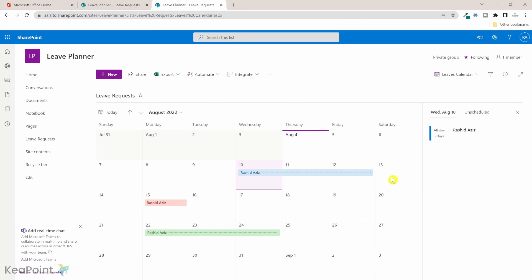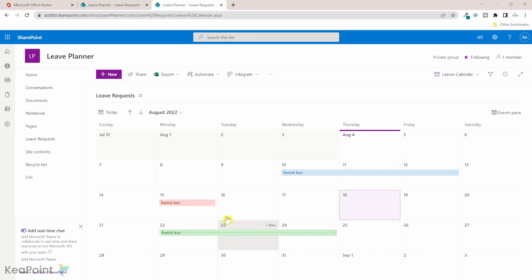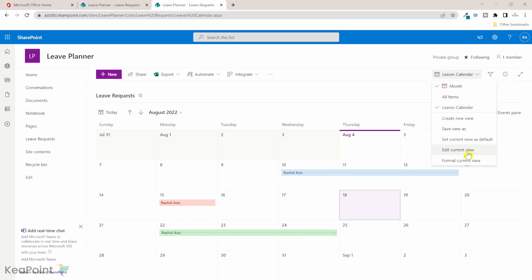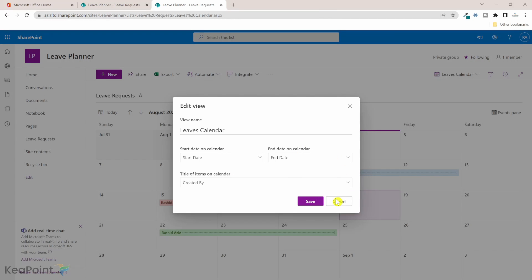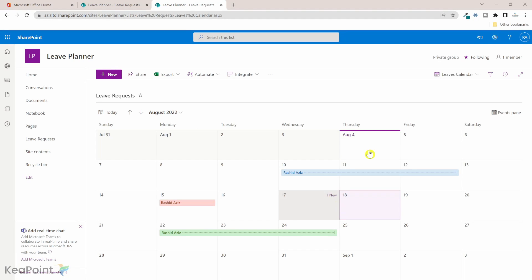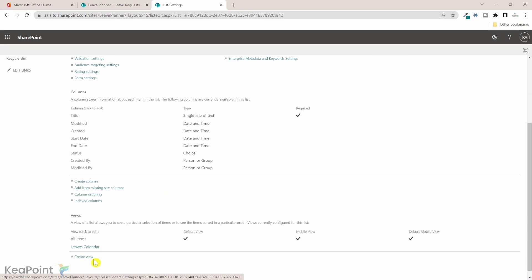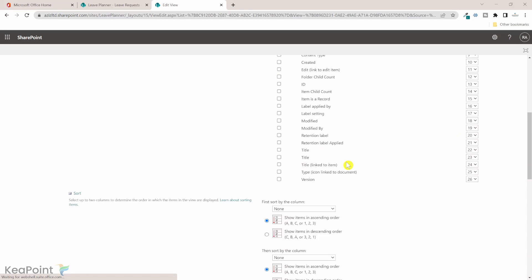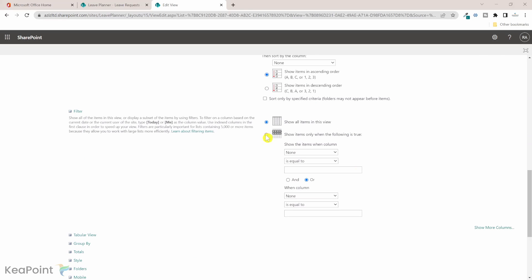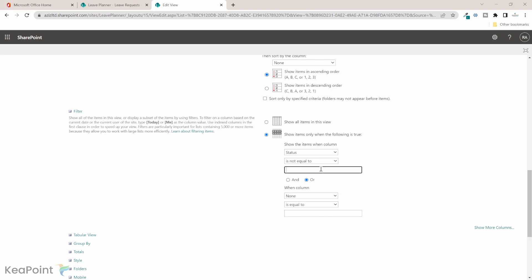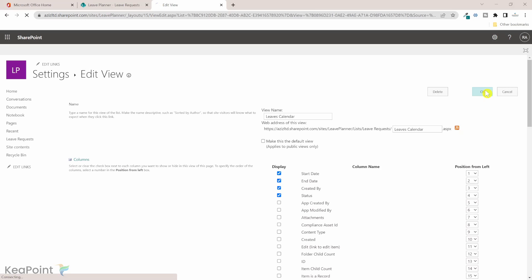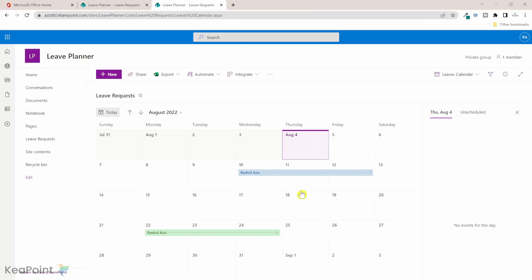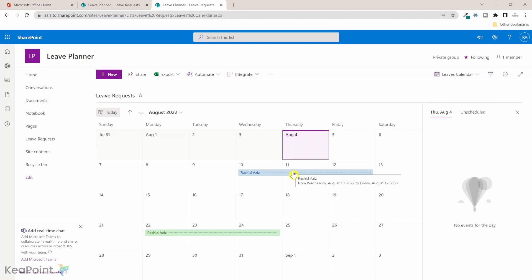One other thing you might want to do is you don't want to show the rejected ones because those holidays are already rejected and you don't want to show them in the calendar view. For that you can filter the view. You won't be able to filter the view from here. You can only go into the list settings. If I go to the leave calendar view I can filter. I will say where the status is not equal to rejected. Only show me the values where the status is not equal to rejected and I will click on okay. Now in the leave request calendar I'm only seeing the draft and approved holidays.